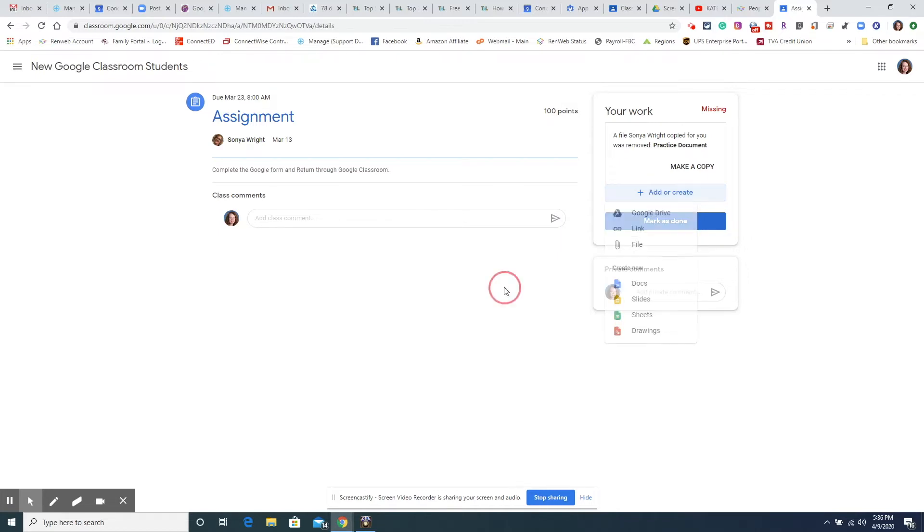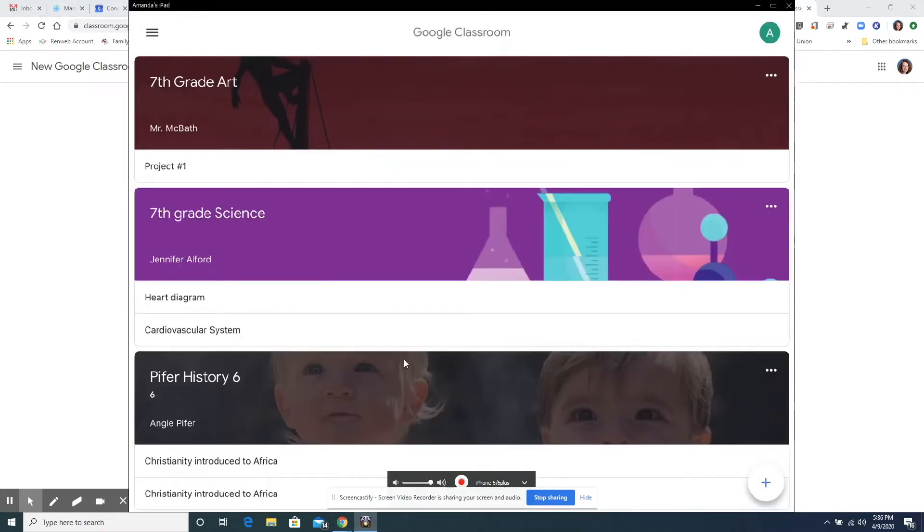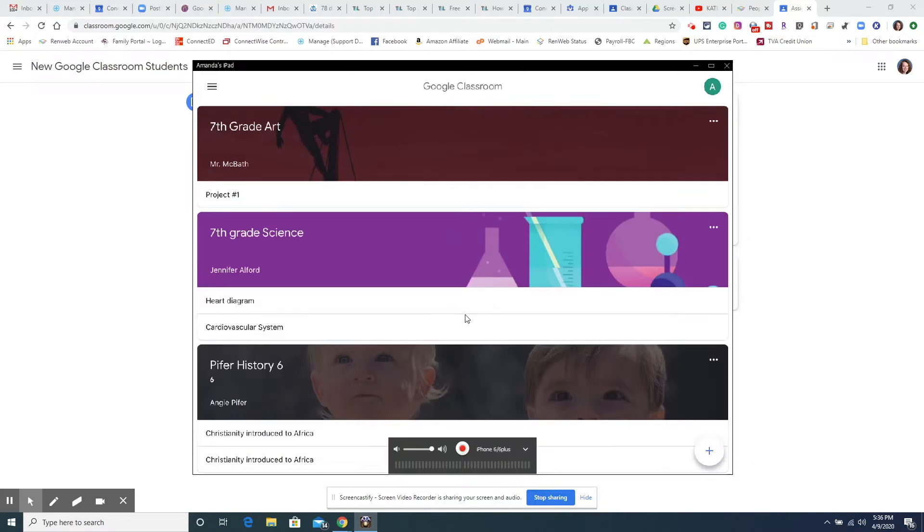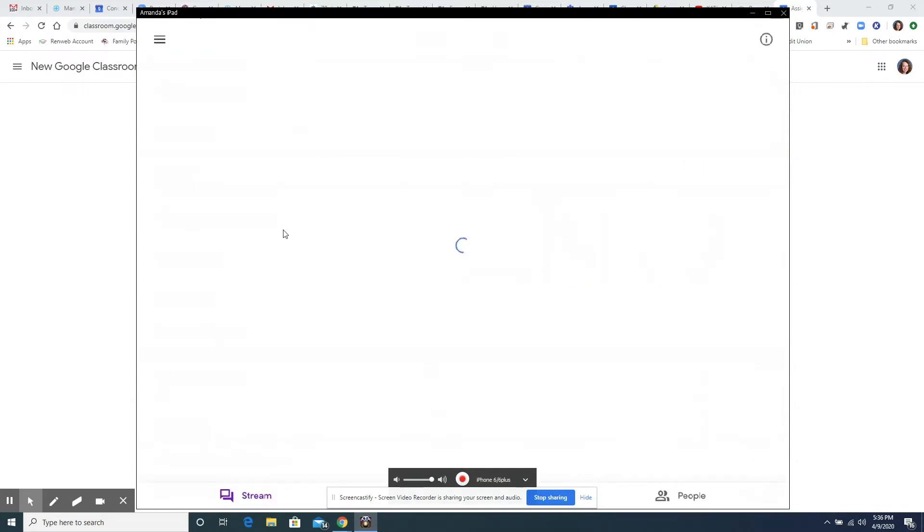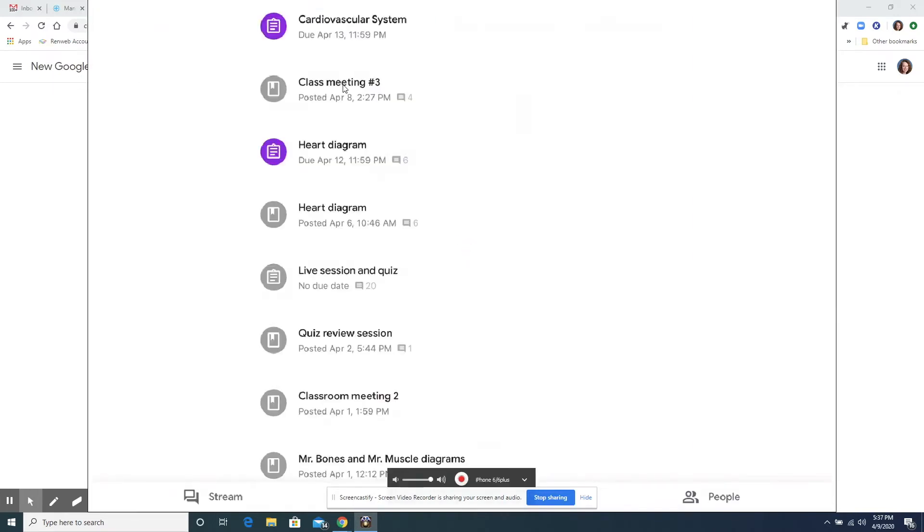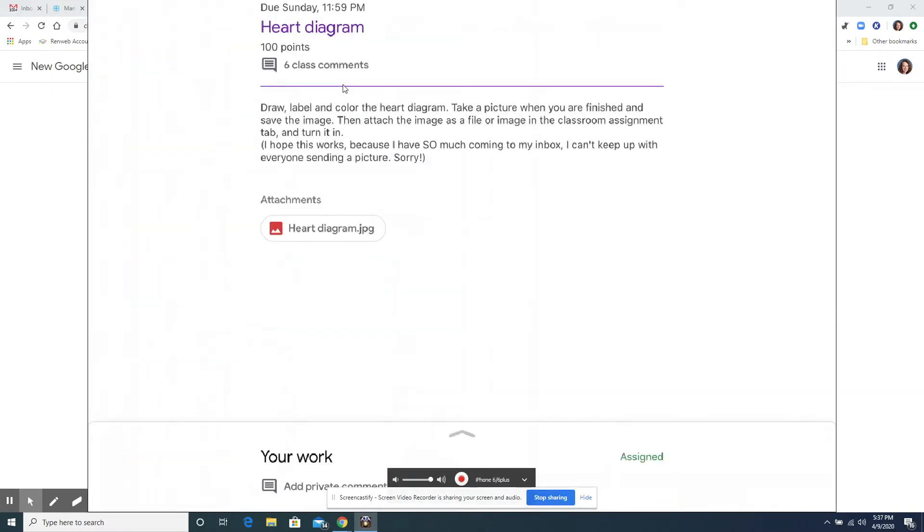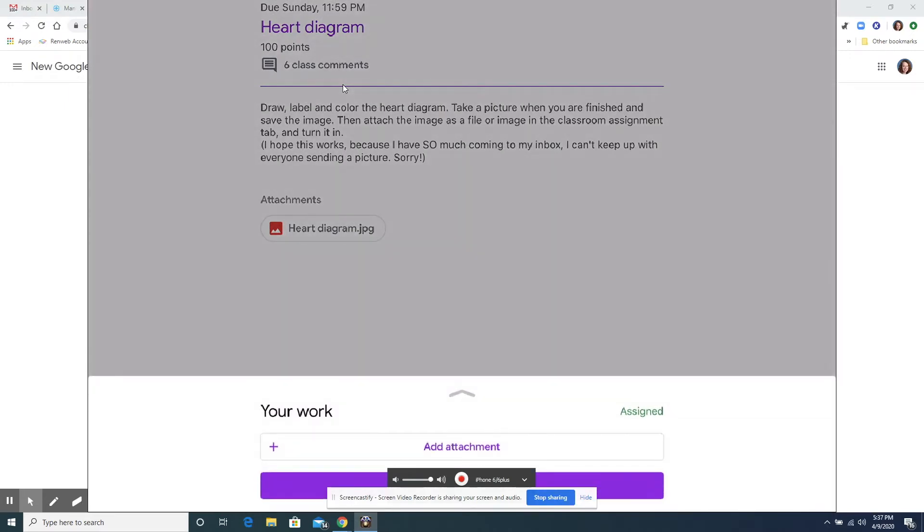But we're going to look at an iPad which would work just like an iPhone and I'm going to show you how to attach something to an assignment there. So we're going to pretend that it is something in science and go to your work and here's where it says add attachment.